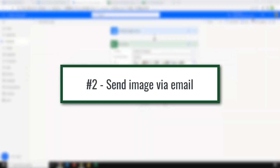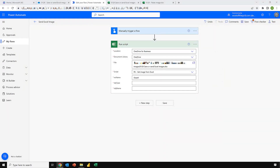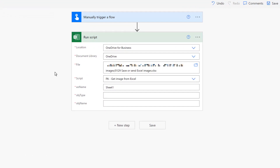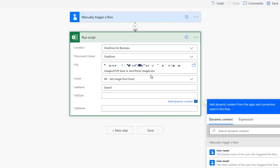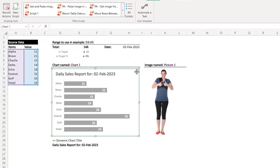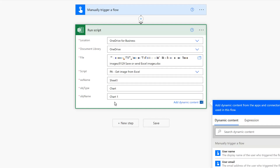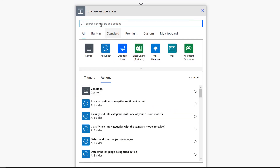In our second example we're looking at how we can send the image via email — in two ways: first, how we can embed the image inside the body of the email, and secondly how we can send the image as an attachment. I've already set up a flow called 'Send Excel Image', connected to the same workbook and script. This time we want to send a chart called Chart 1. So back in the flow, the object type is 'chart' and its name is 'Chart 1'. Now I'll add a new step and search for 'email'.